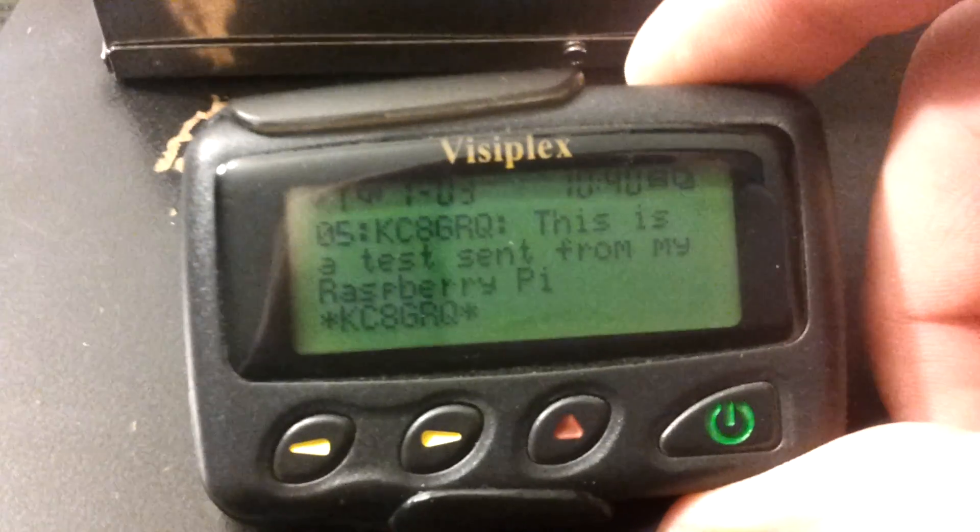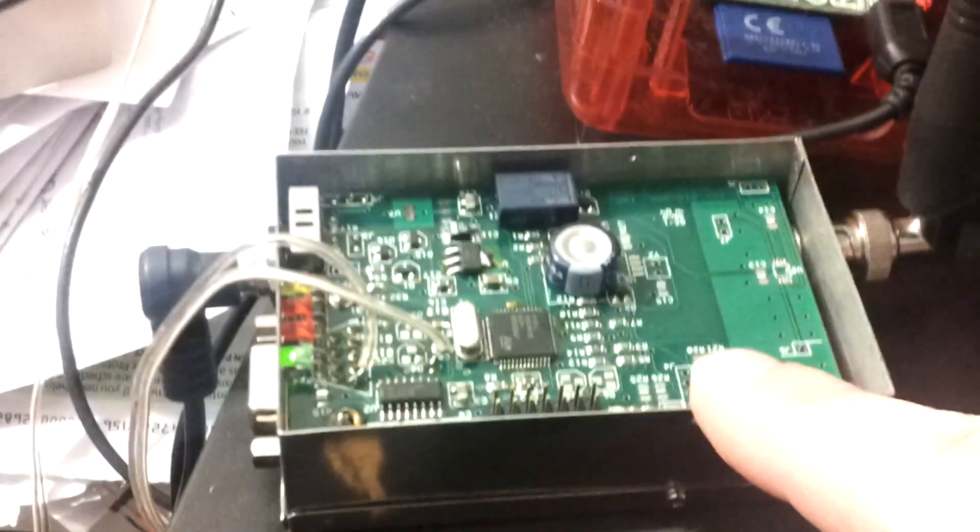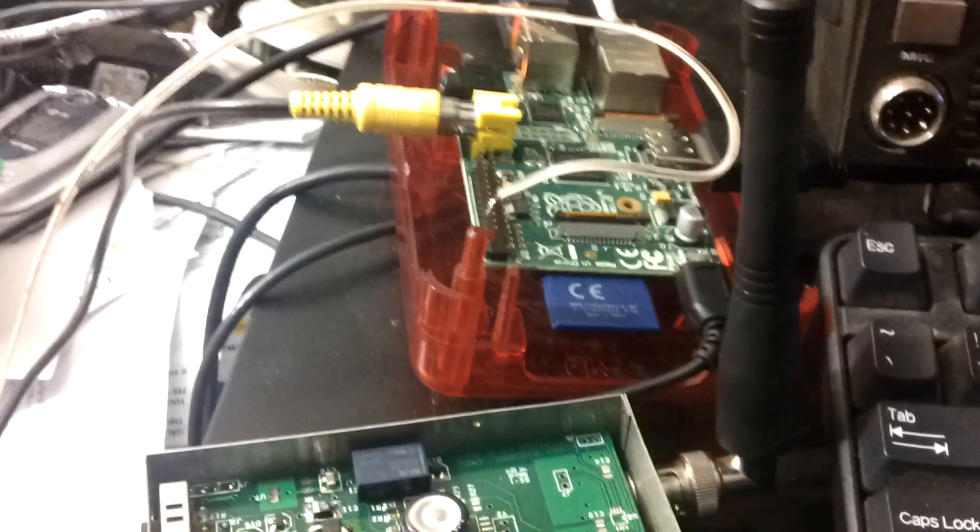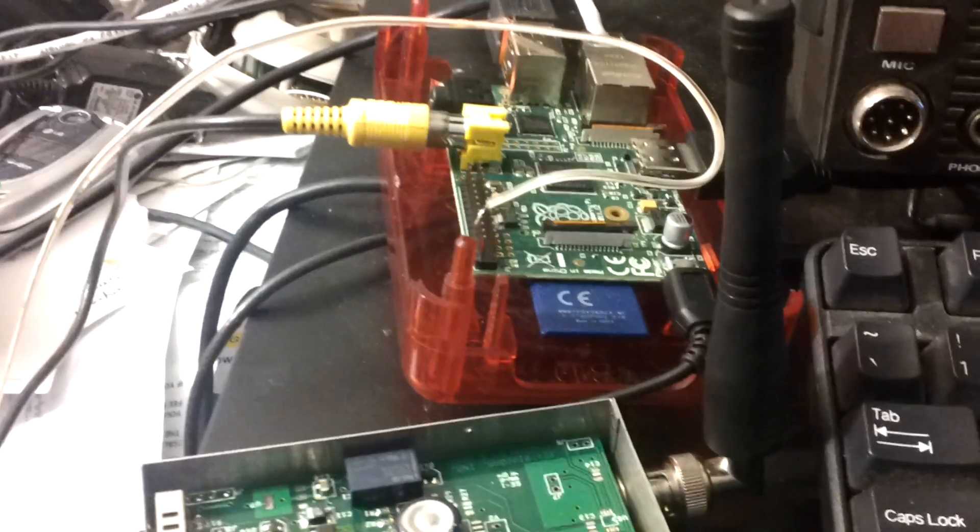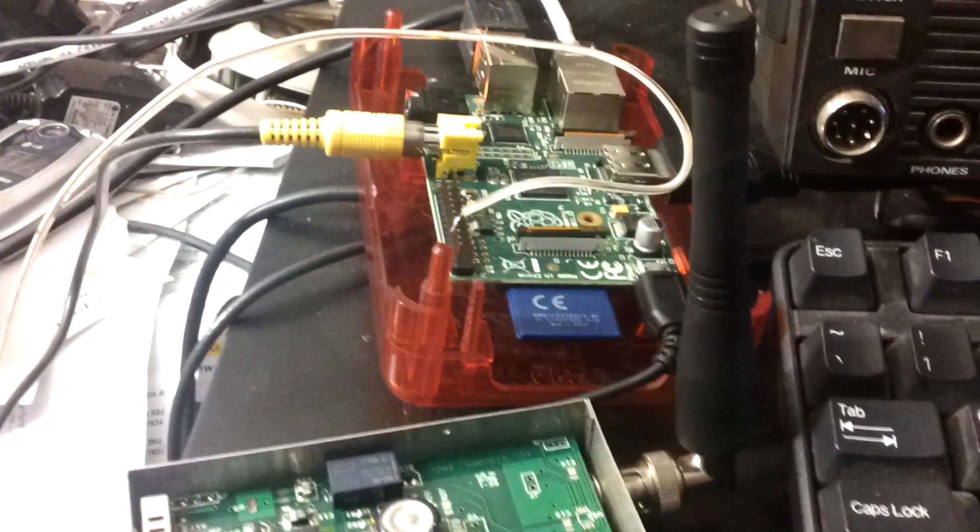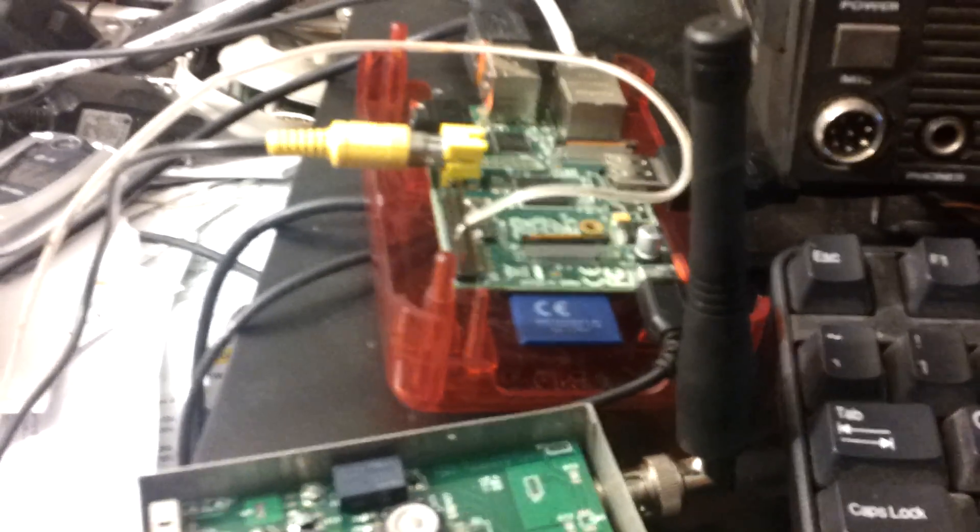Pretty simple to get set up. That way you can use just a simple encoder and transmitter here, Raspberry Pi, and set it up at a remote tower site and make it pretty cheap. 73 from KC at GRQ.